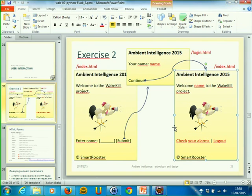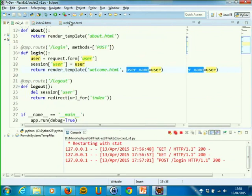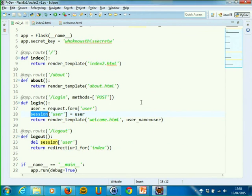From a practical point of view, we use one variable which is called session inside Flask. It's a variable defined by Flask. What is a session? It's a dictionary, initially empty, where the programmer can store information. This information is persistent across future calls by the same user.